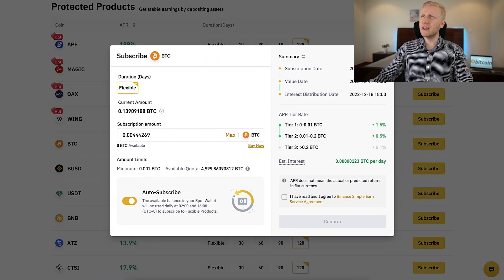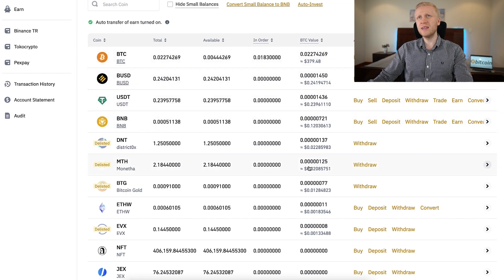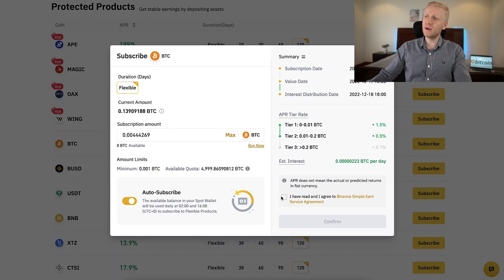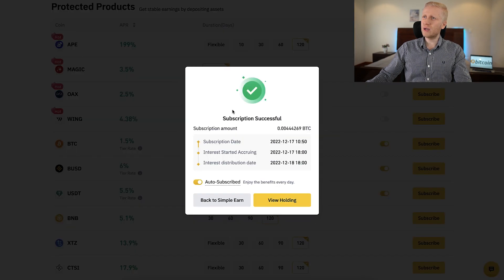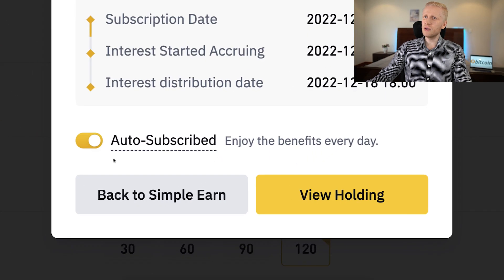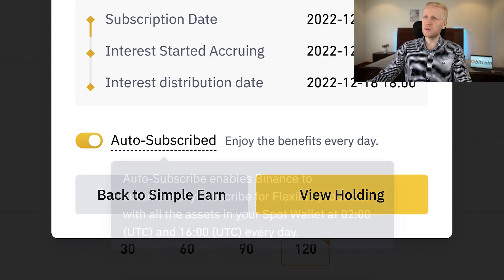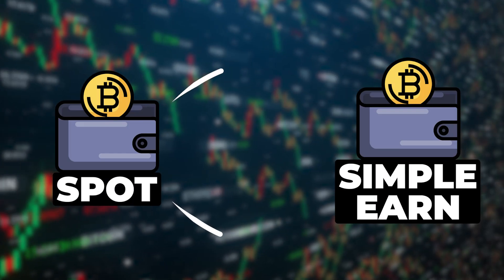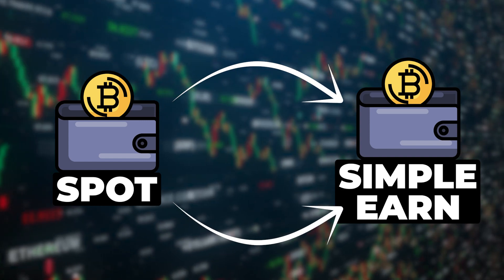You can try this with a couple of clicks and you will see money coming in to your Spot wallet automatically every single day. To complete the process, put the subscription amount, click confirm, and you will see subscription successful. Make sure to also tap the auto-subscribe box so money from your Spot account goes into Simple Earn daily.